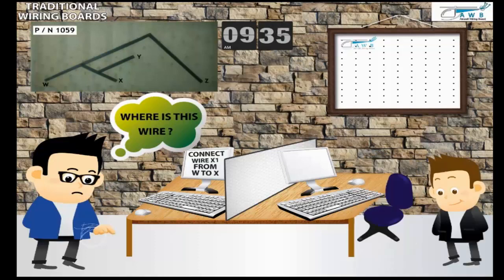The left hand worker is ordered by the computer to search for a particular wire among many wires.